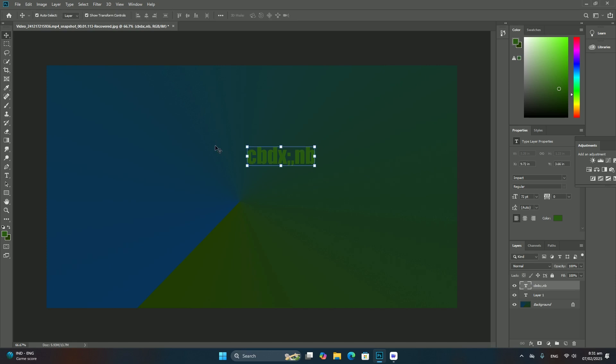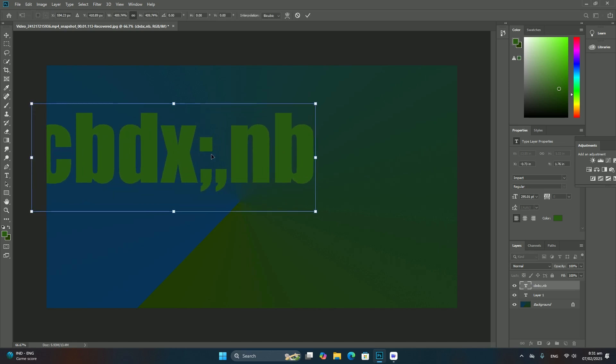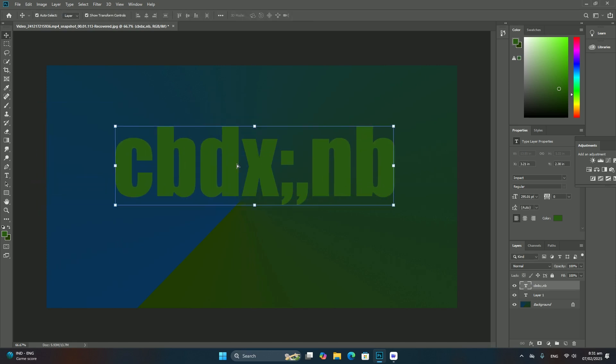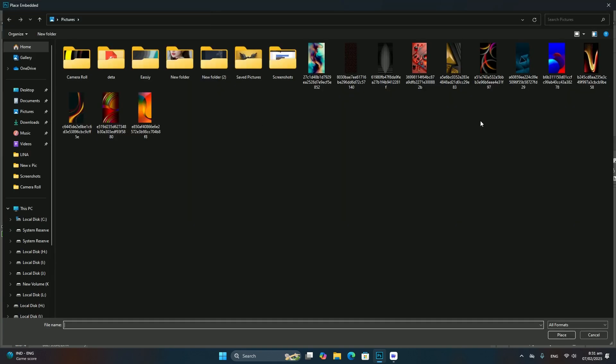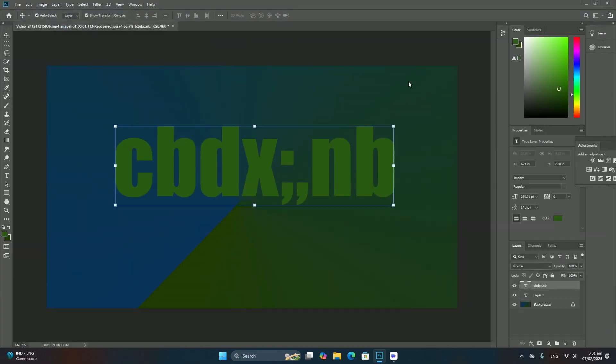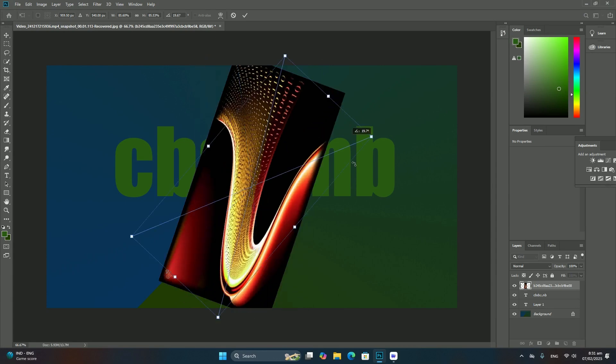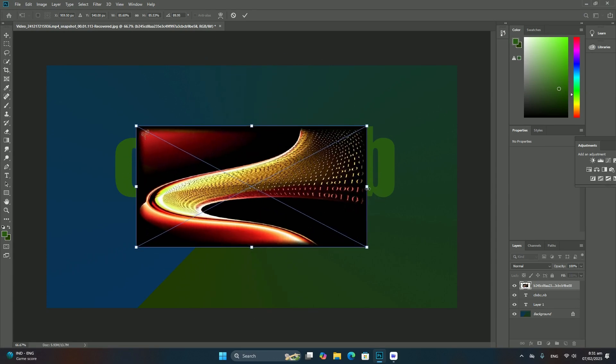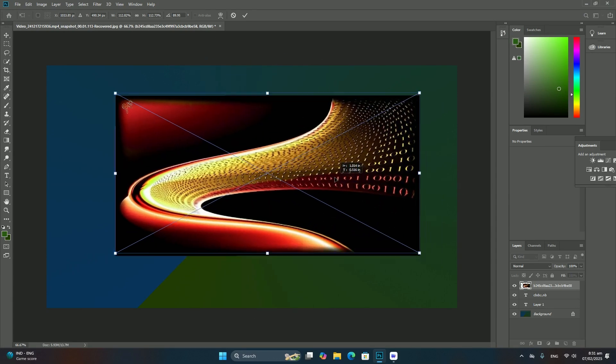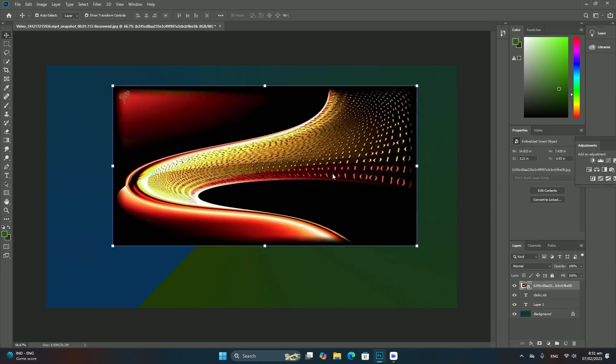pressing and holding Alt (Windows) or Option (Mac) as you drag will scale it from the center. If you click and drag a corner handle, you will scale the two sides that meet at that corner.